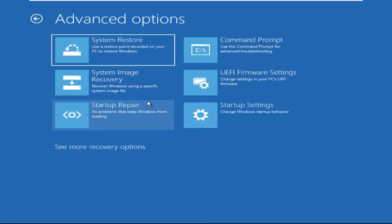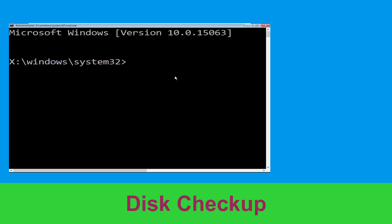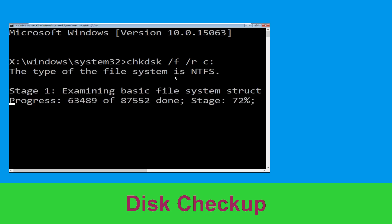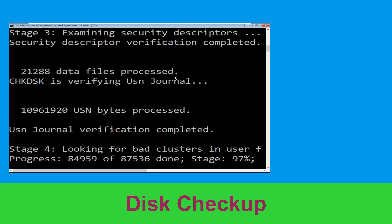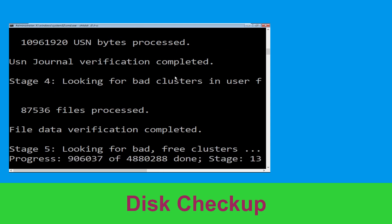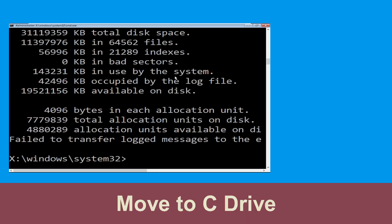At the last step we need to click on Command Prompt. Now type: chkdsk /f /r C: and hit Enter. Now we need to wait for some time for the process to complete.